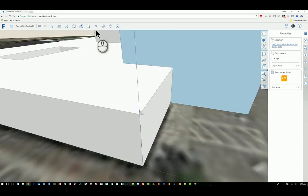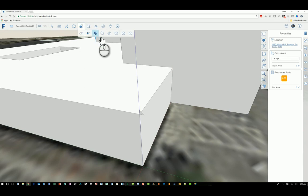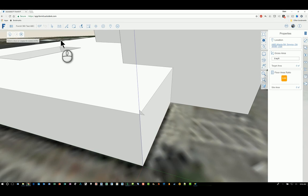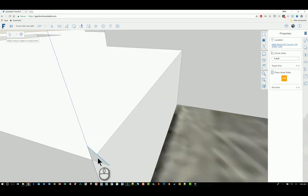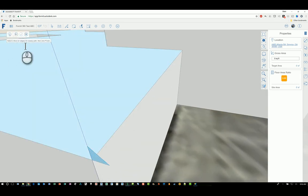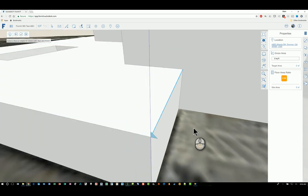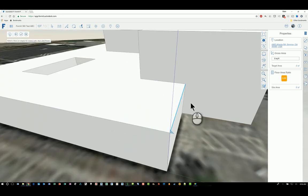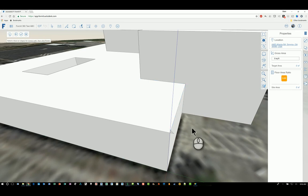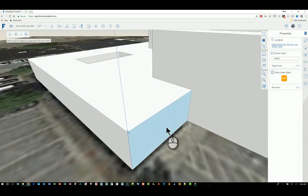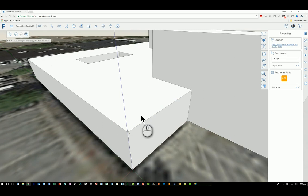So again I start the command. It will ask me to select a face or edges for the sweep profile, so I'll zoom in here and I'll pick this face. Then it says select a face or edge for the sweep path. So if I click this edge and I want to click more than one, I hold the ctrl key down. Then I can pick the edge that I want.